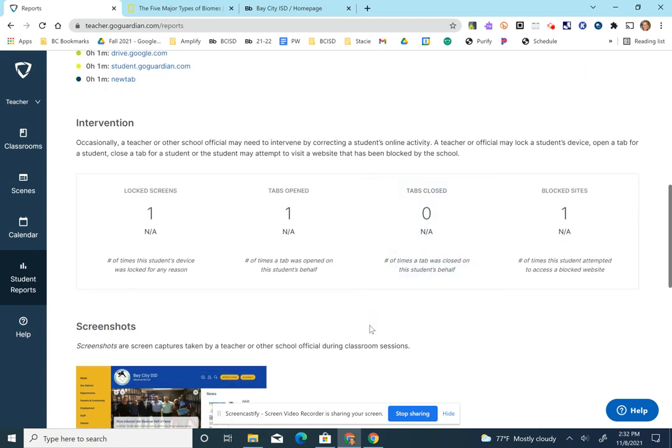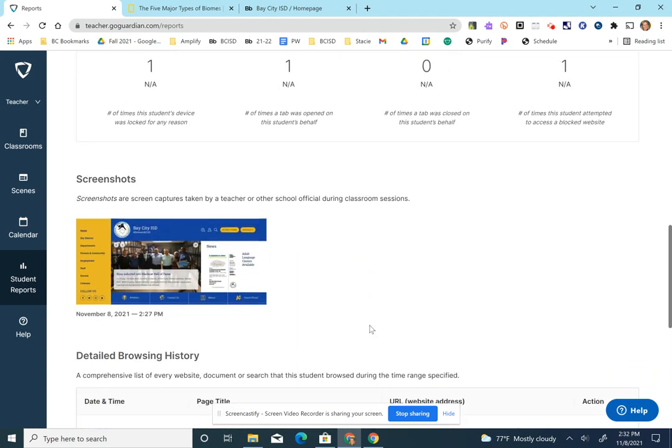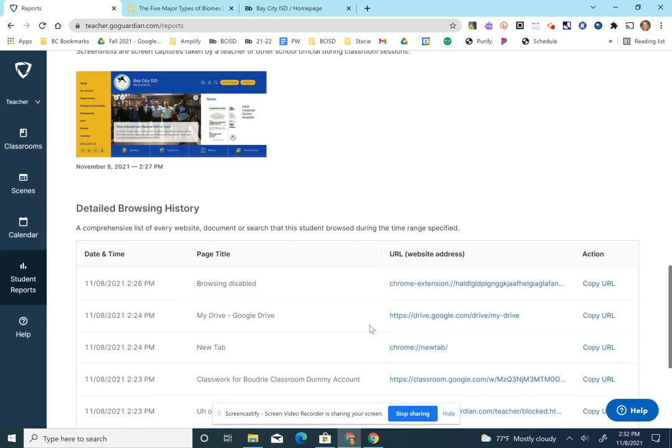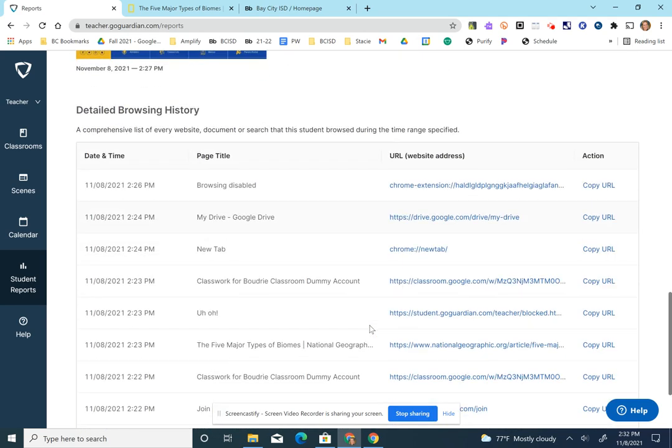It shows the interventions that were made. If I had to lock their screen or open a tab for them, it shows any screenshots I took of that student's work.